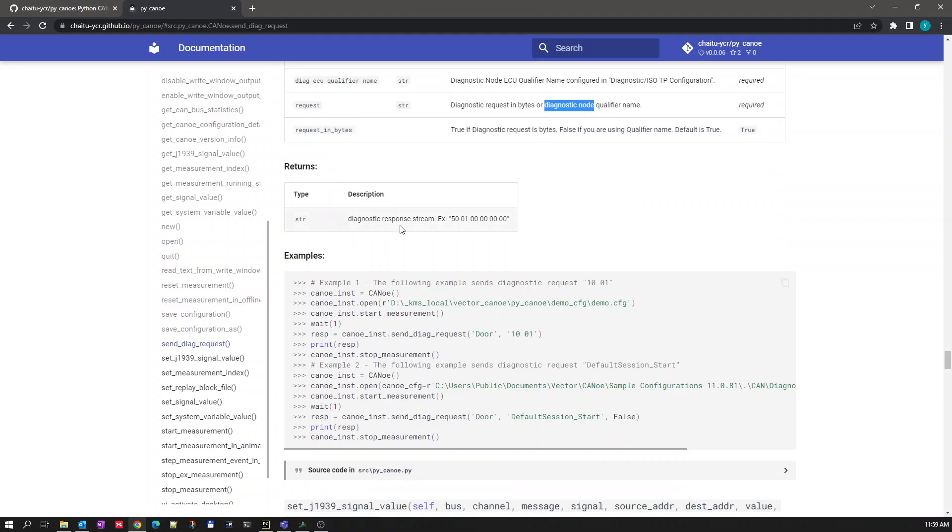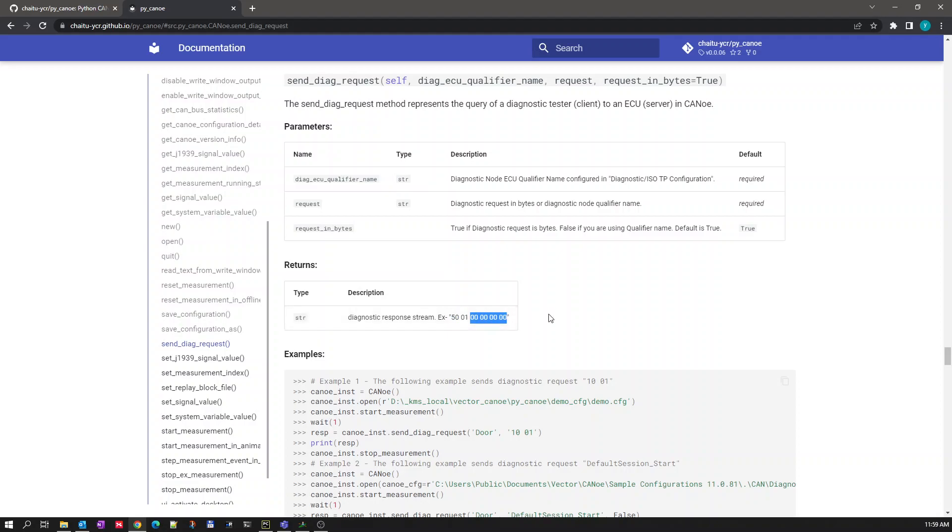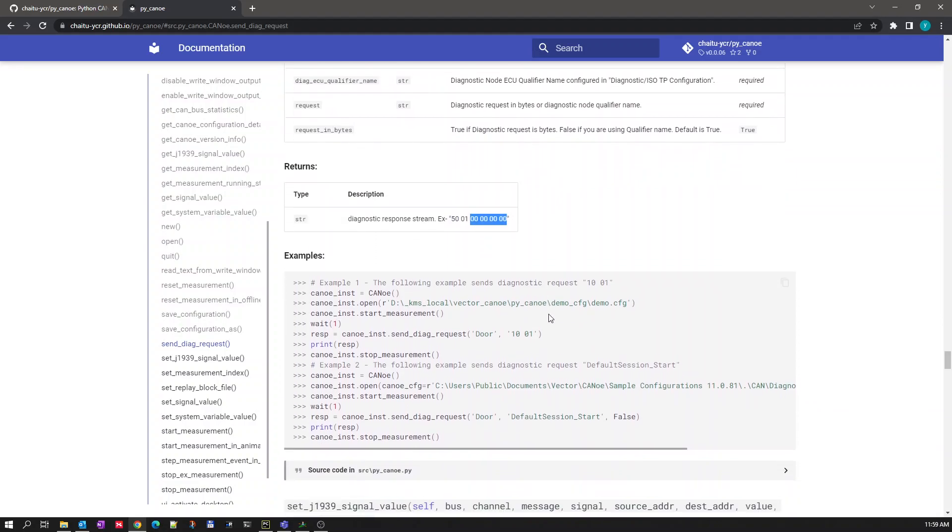The response for this will be a string of bytes. So let's say if you are transmitting 10-01 then the response will be 50-01 followed by some of the bytes sent by the ECU.